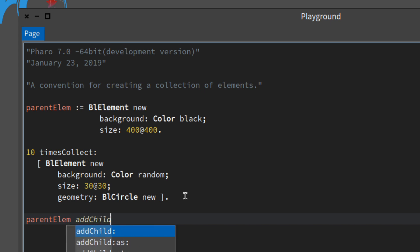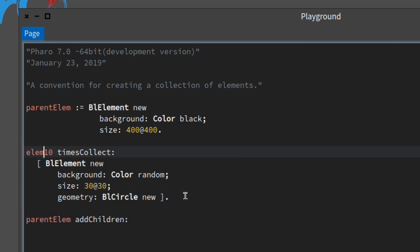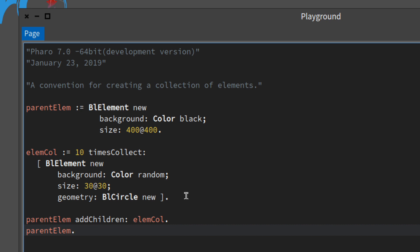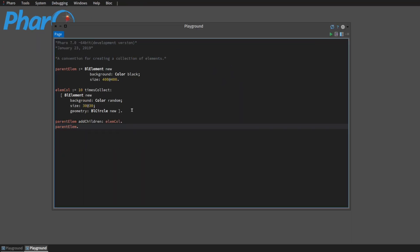And we use add children. And we need a name for this. So let's look at this.